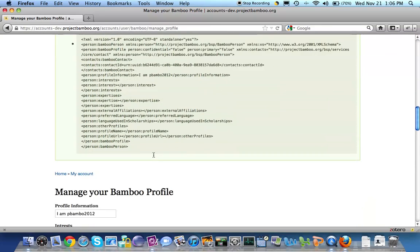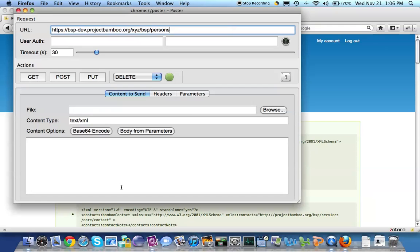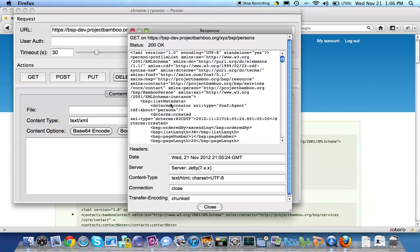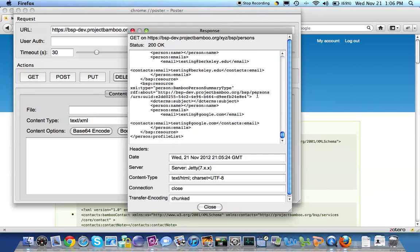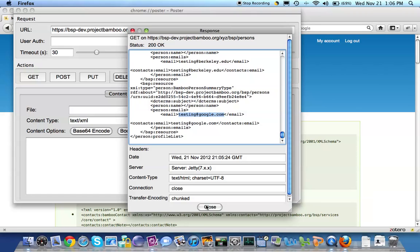There's all our nice debugging information. And if we go to Poster and do that same routine where we look at all the persons who exist in Project Bamboo, didn't challenge me for my cert this time, what we can see is not only do we have the first ID that we've created in this demo, testing at Berkeley.edu was the email, but we have this one that I've just done, the testing at Google.com email that I self-asserted. Okay, that's it for today.